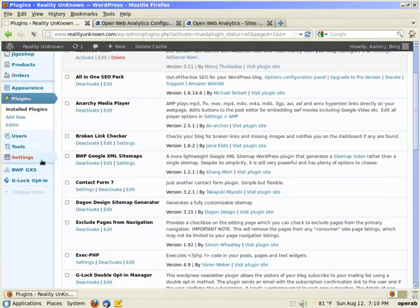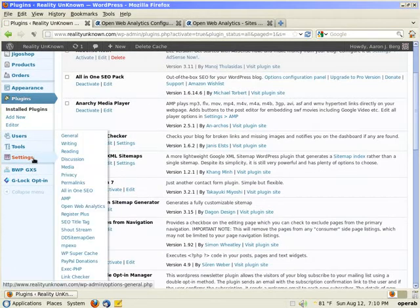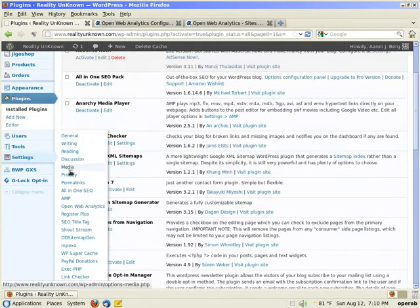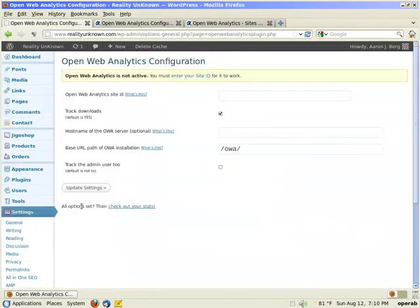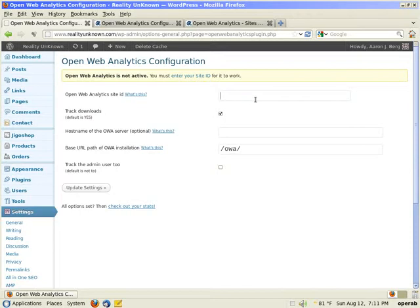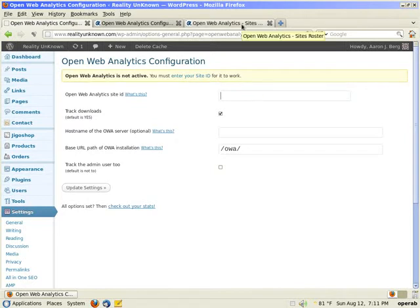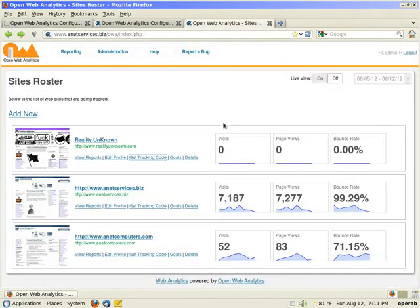Go to your left hand side under settings. There's an option for OpenWebAnalytics. Those are configuration settings for the plugin. I will need an OpenWebAnalytics site ID for this website, this WordPress website that I am going to track visitor traffic.